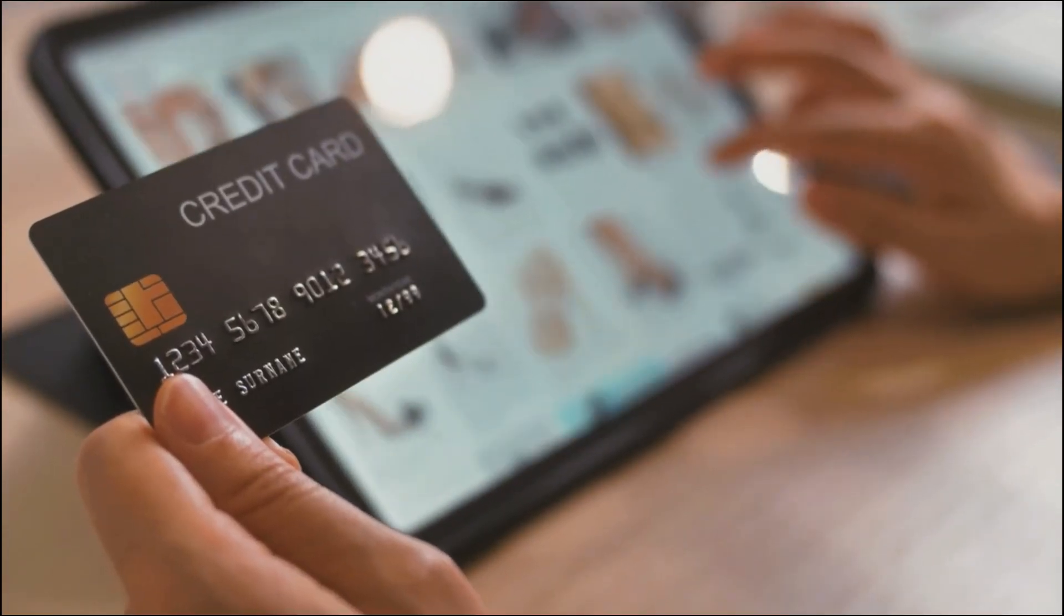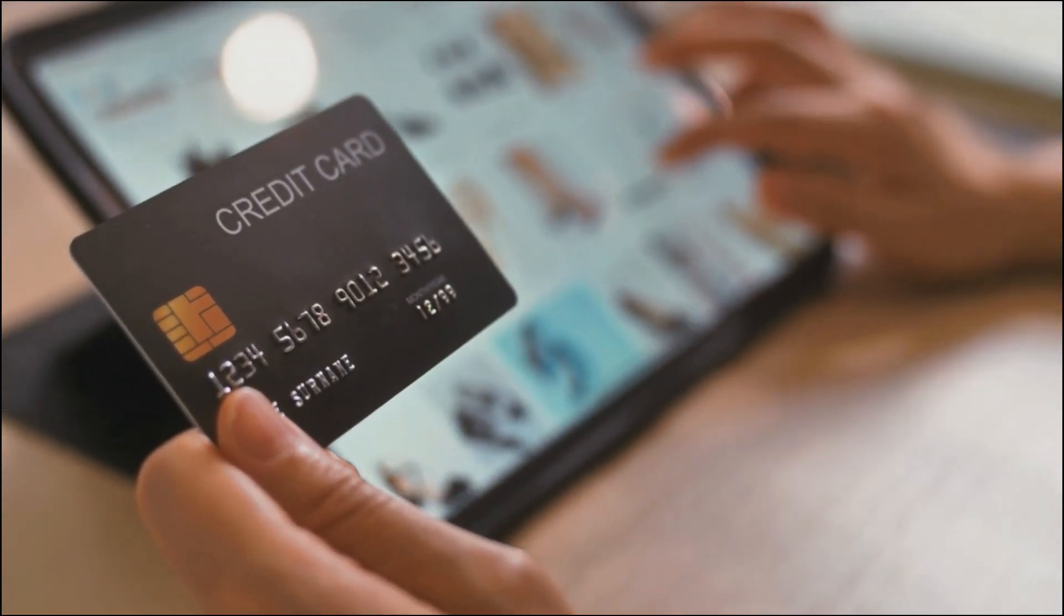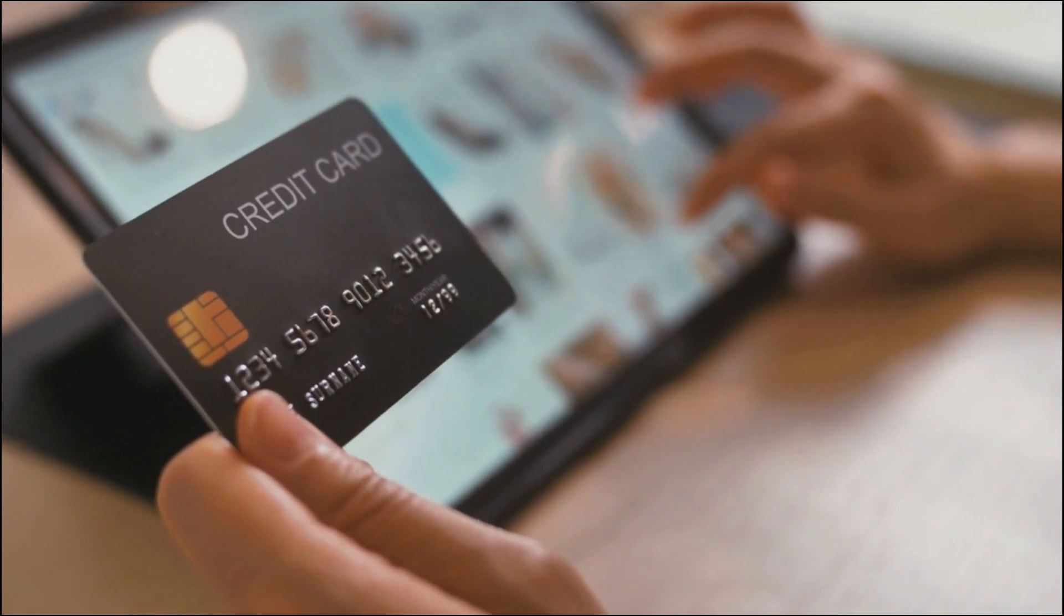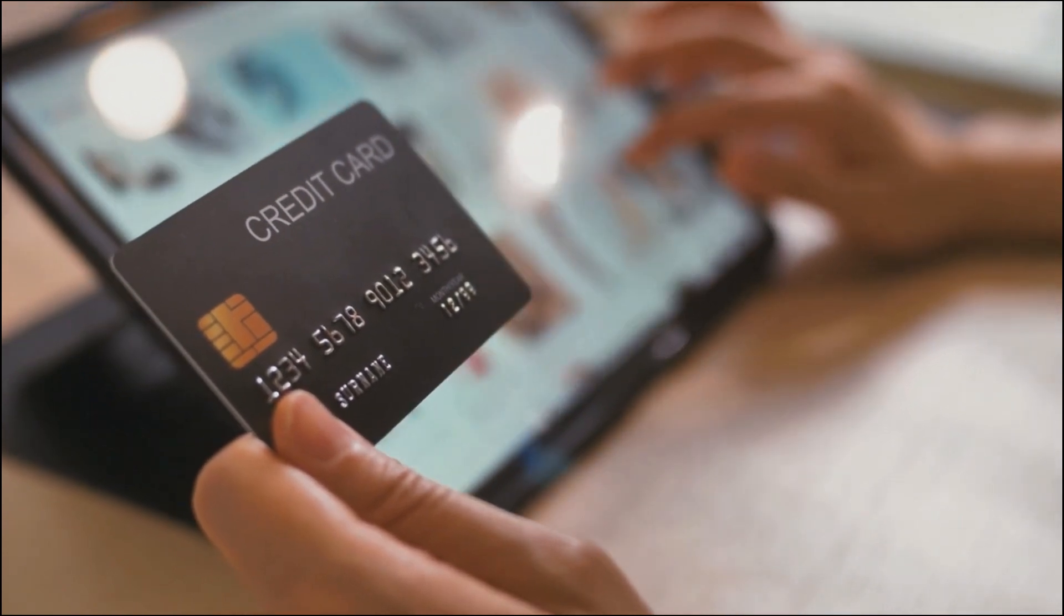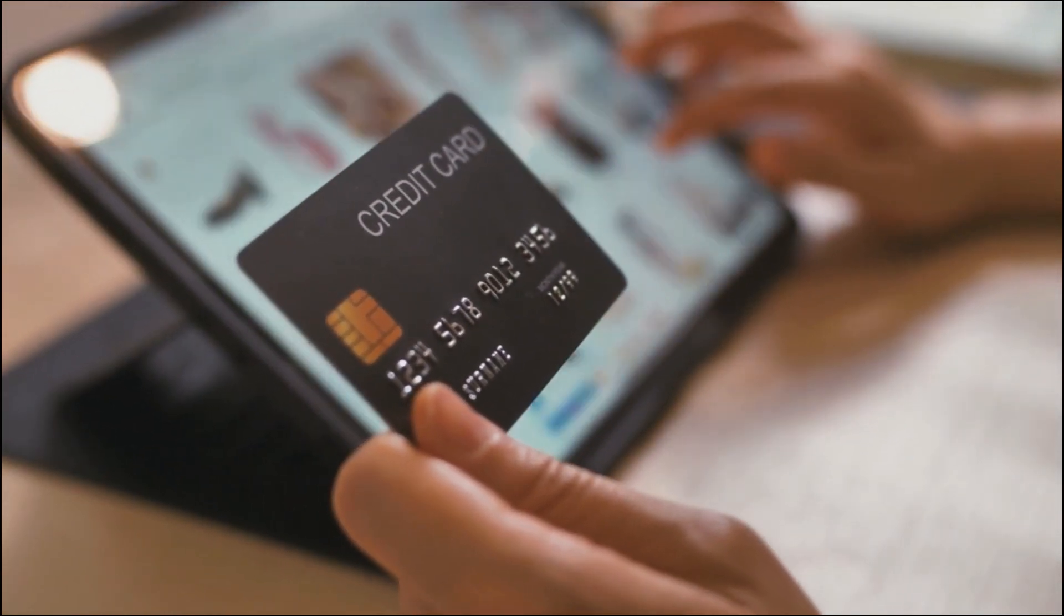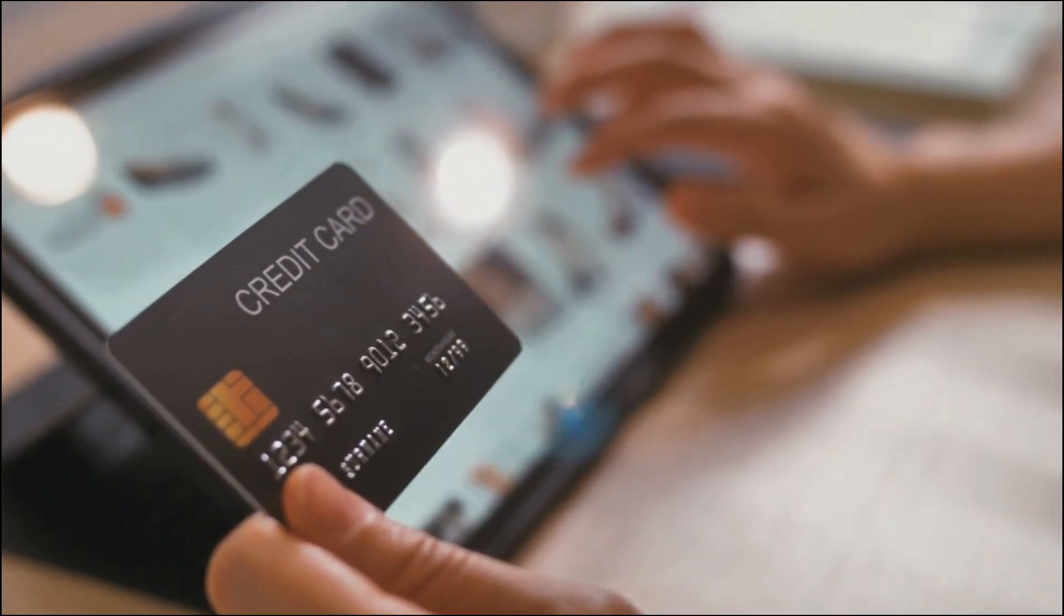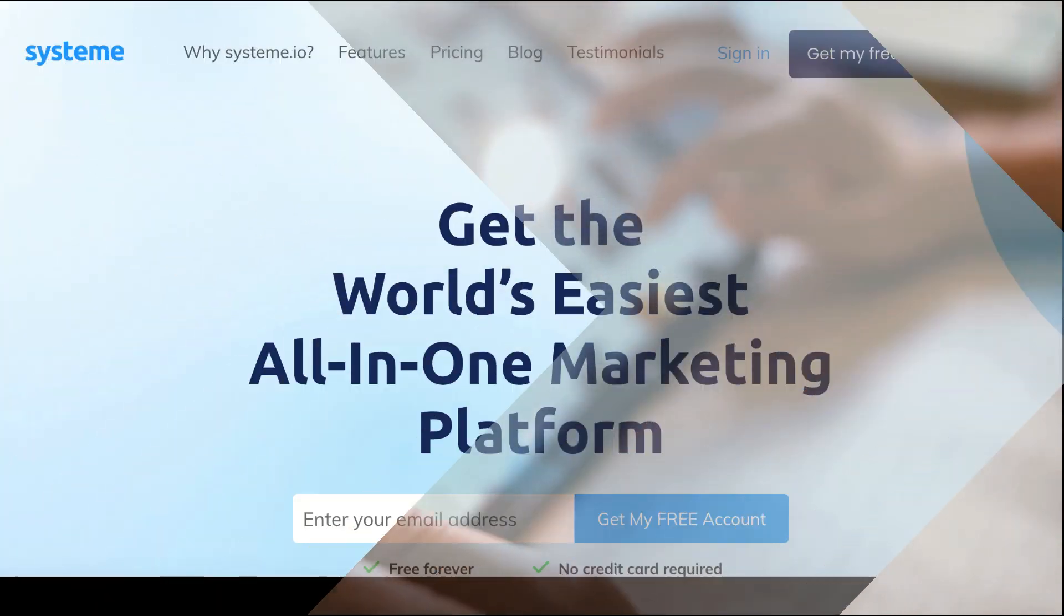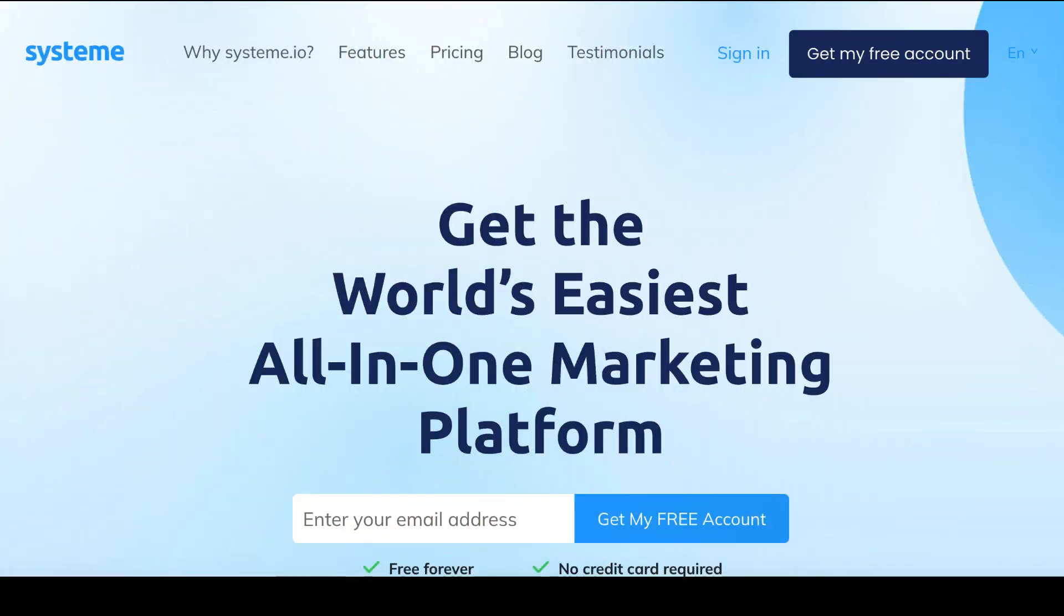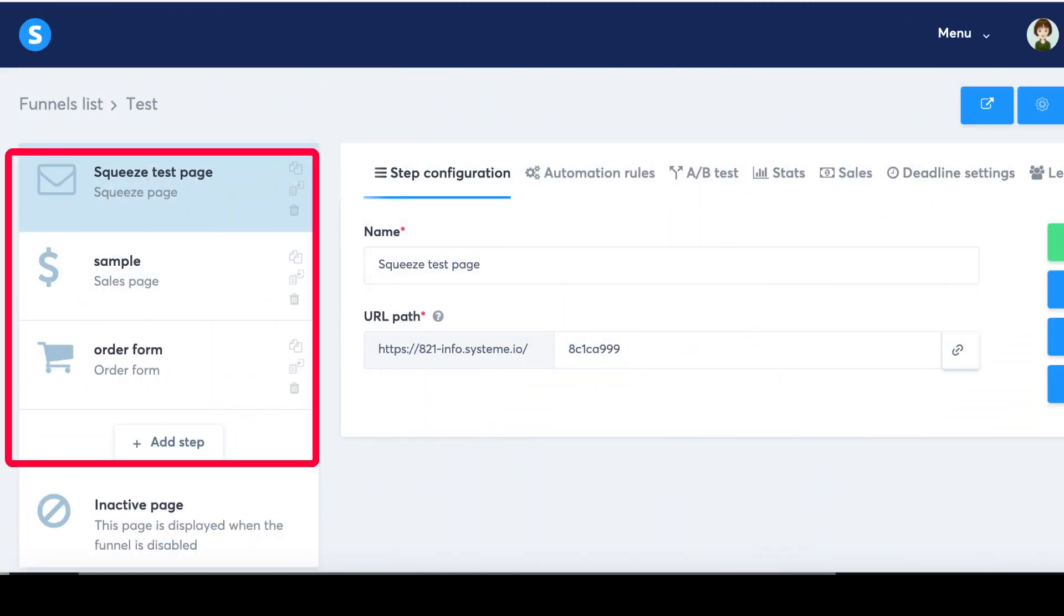In this tutorial we will explain what a two-step order form is and guide you through the process of setting it up on system.io. To get started, make sure you have the following: a system.io account, a sales funnel, and order form.